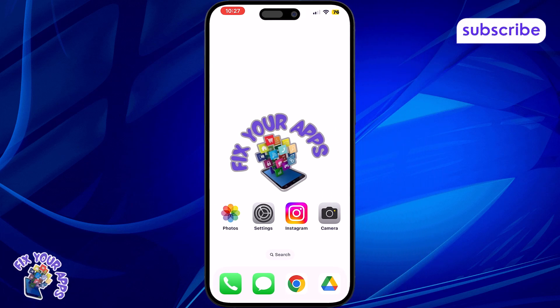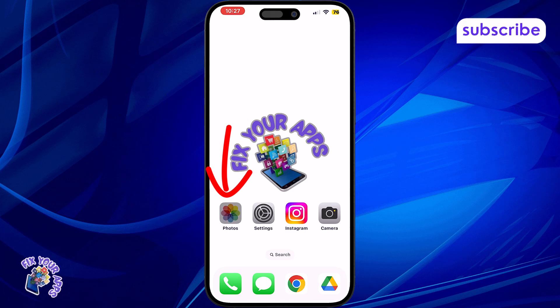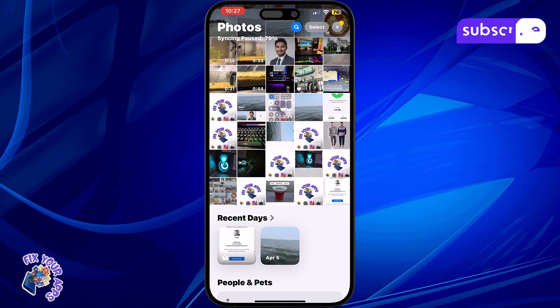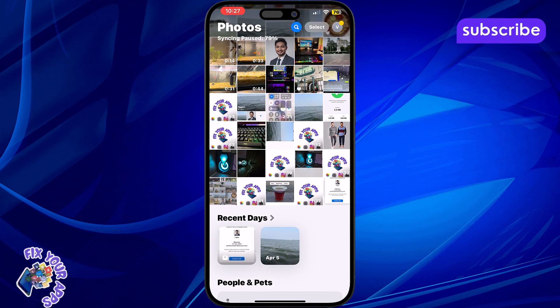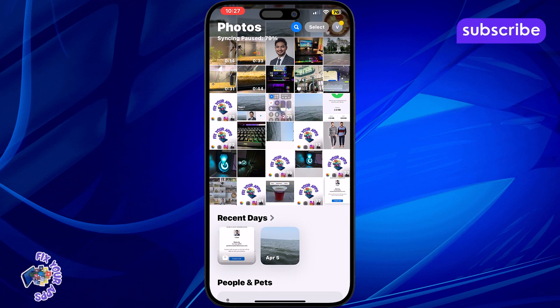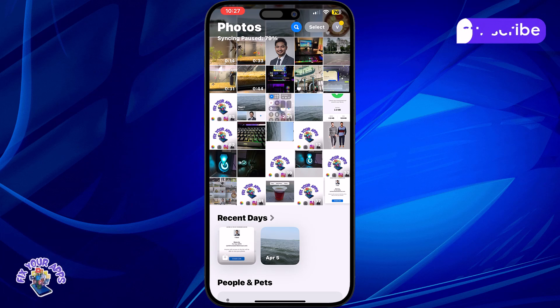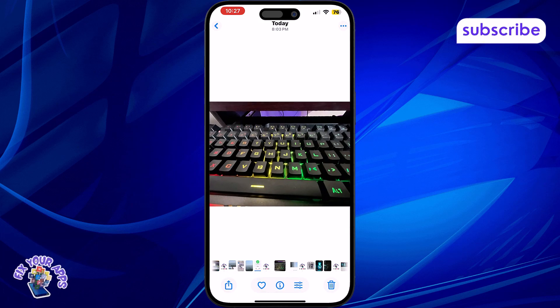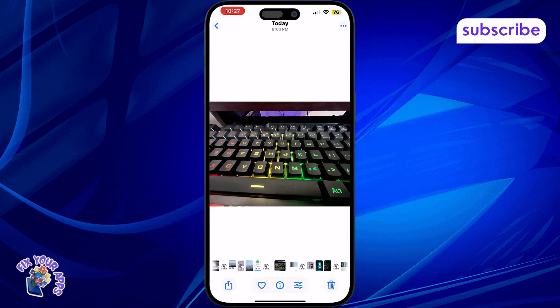Step 1: Open the Photos app on your iPhone. This is where all your photos are stored by default. Step 2: Tap on any photo you want to check. It can be from any album or the Recents section.